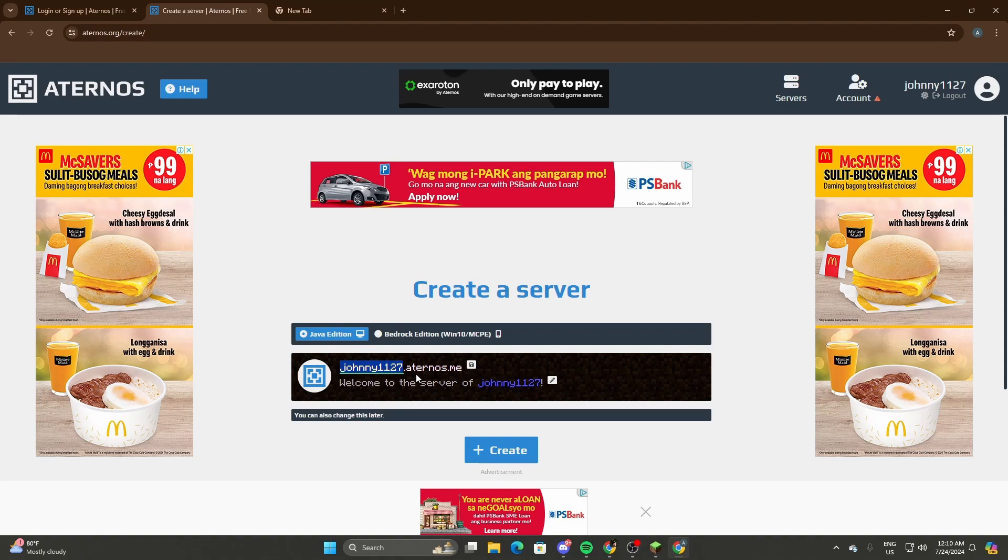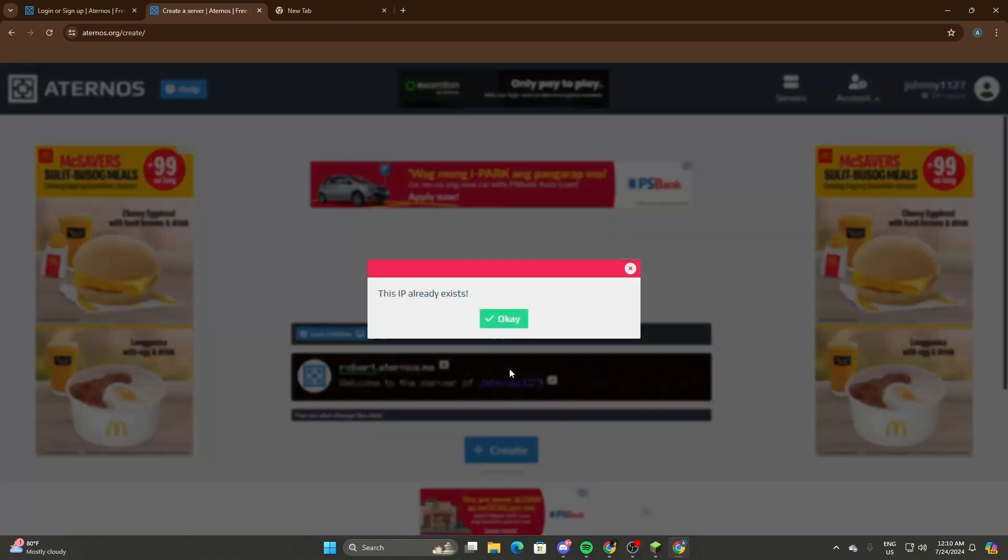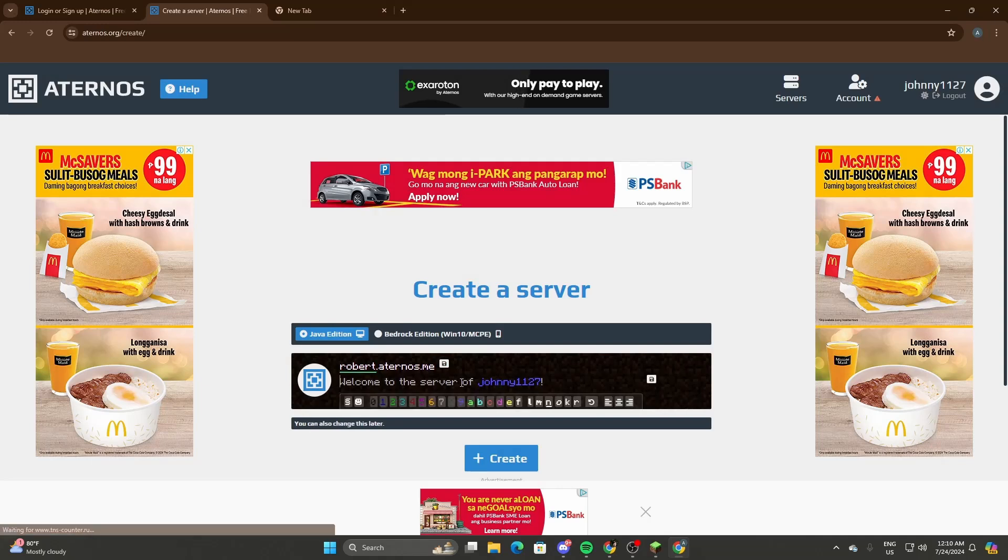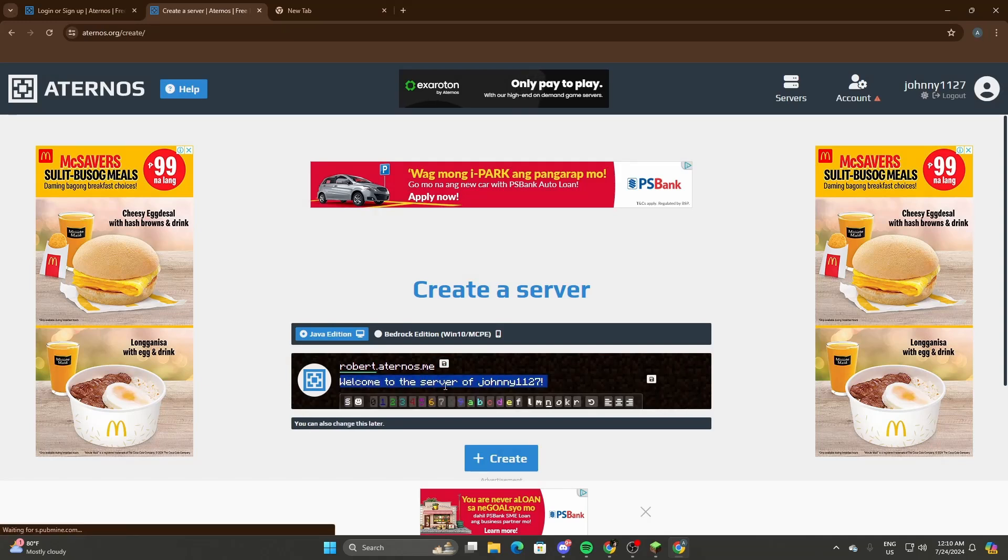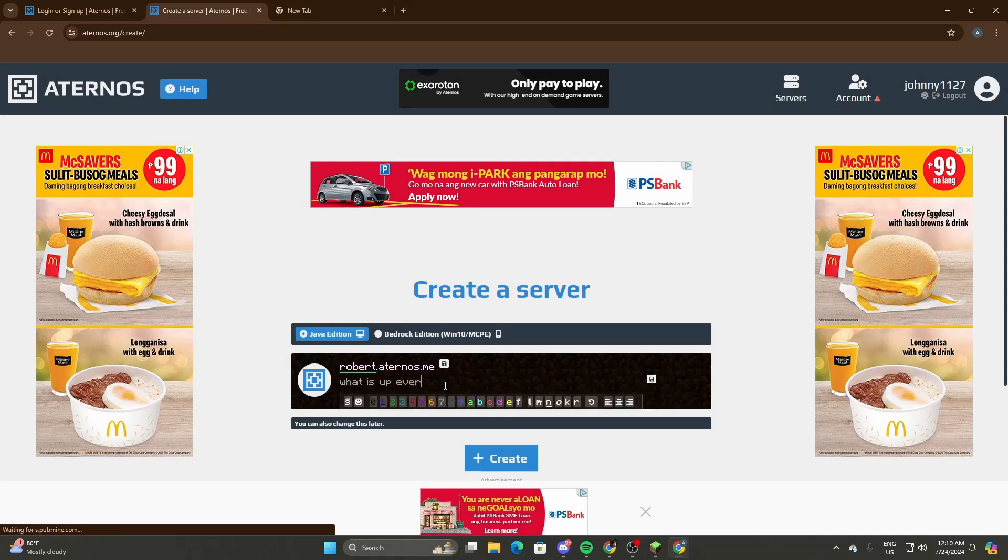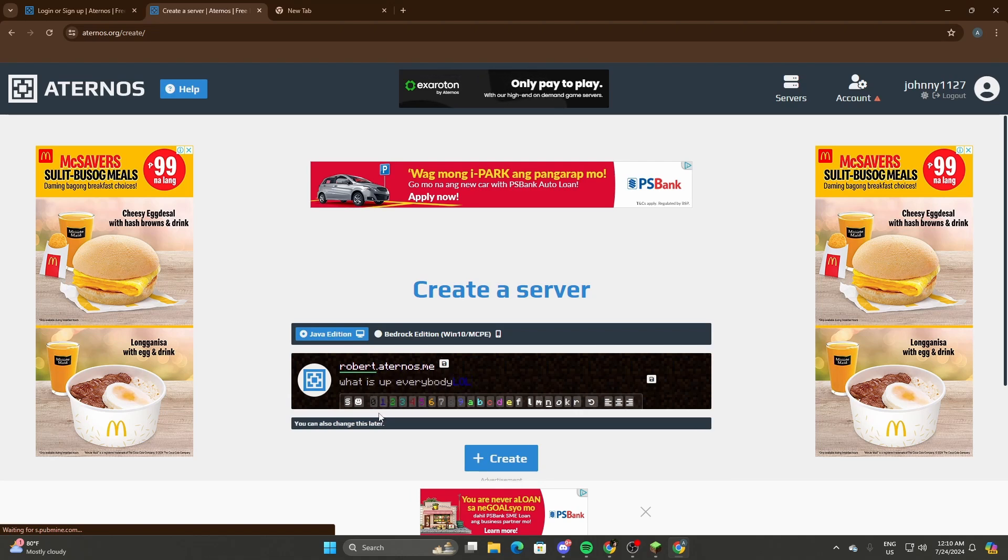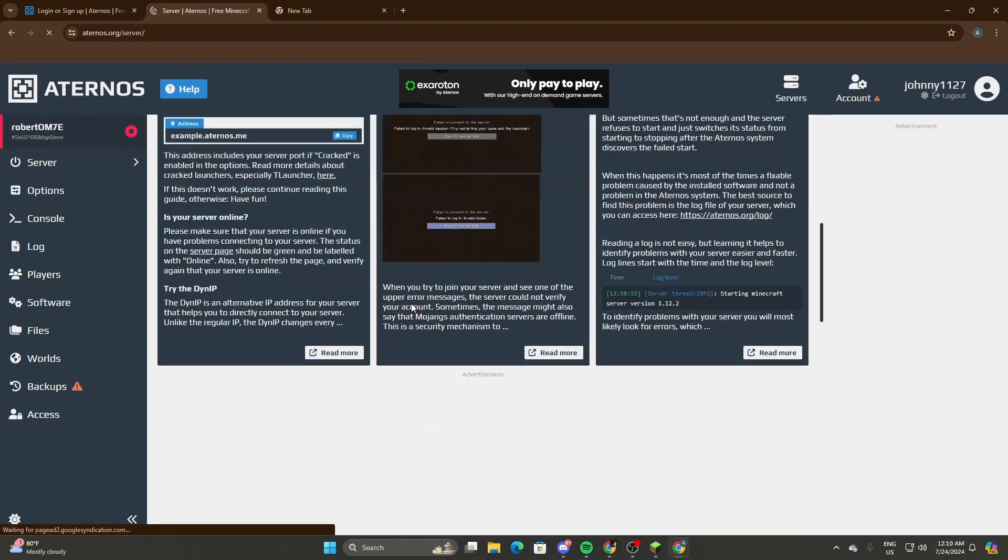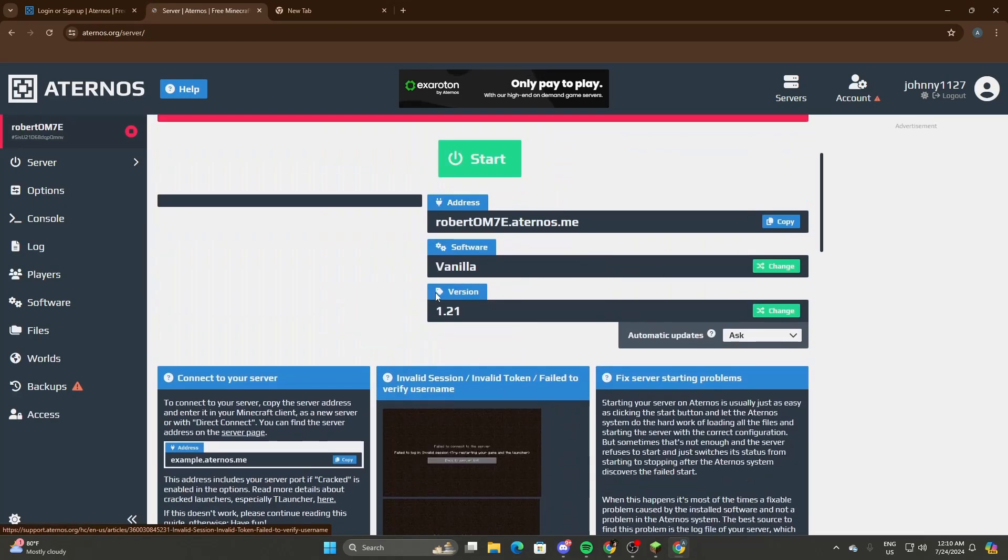You can even change this part and customize it. What is up everybody? Change the colors - LOL. Nope, that's it. Just select Create if you don't want to customize it, of course.